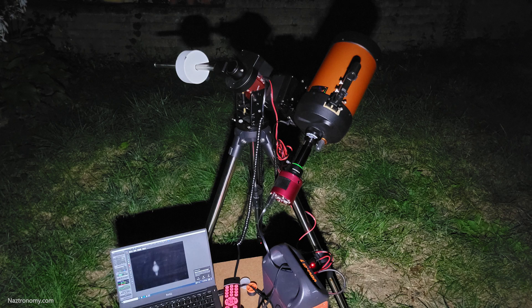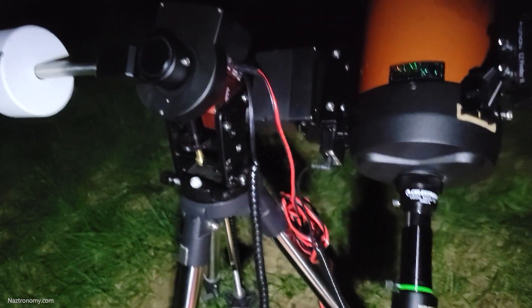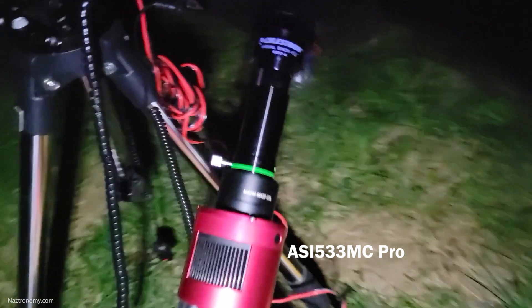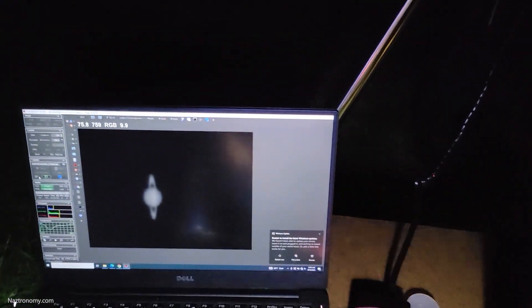My shot this year used similar gear to last year with a few differences. This year I used my Nexstar 6SE SCT on my CEM40 mount, with a Televue 3X Barlow and a 523MC Pro AstroCam connected to a laptop using FireCaptor. The effective focal length was about 4,500mm at f/30.